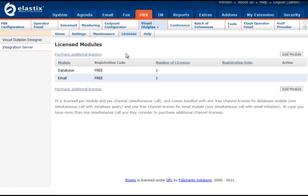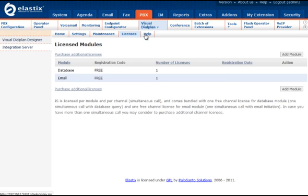Integration server allows you to work with almost all popular databases and email servers directly from Visual Dial Plan. For example, you can work with Microsoft SQL database, Google Gmail, and many other popular database and email servers.